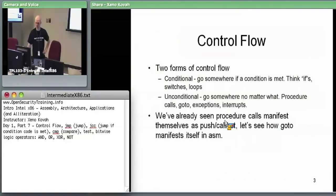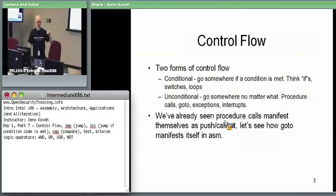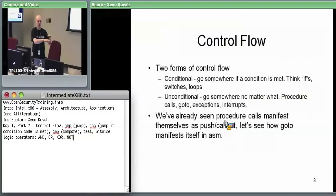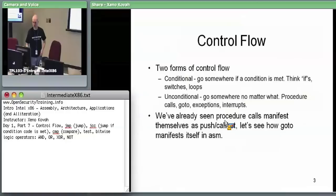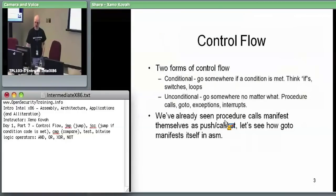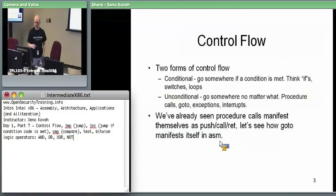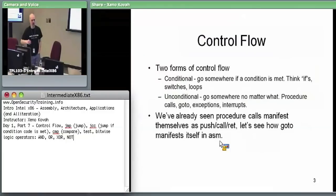We've already talked about control flow to some degree — that's what the call and return instructions were. Normally, in the absence of any control flow instruction, the instruction pointer just keeps getting incremented sequentially. Eventually you hit a call instruction which transfers control somewhere else in memory. Then you eventually hit a return, which transfers back to wherever you came from. We have two types of control flow: conditional and unconditional.